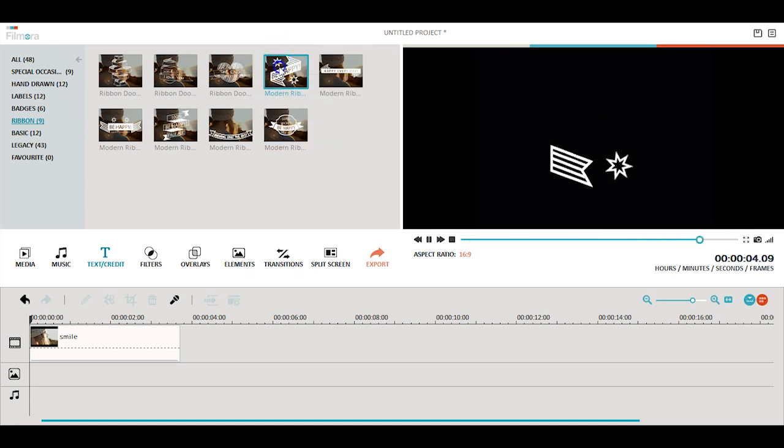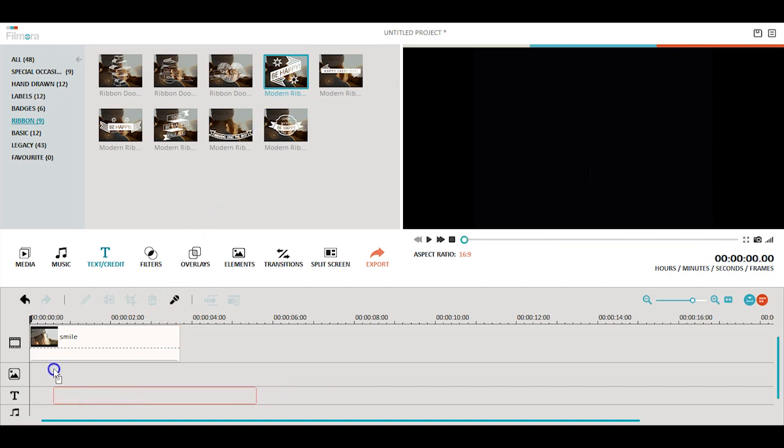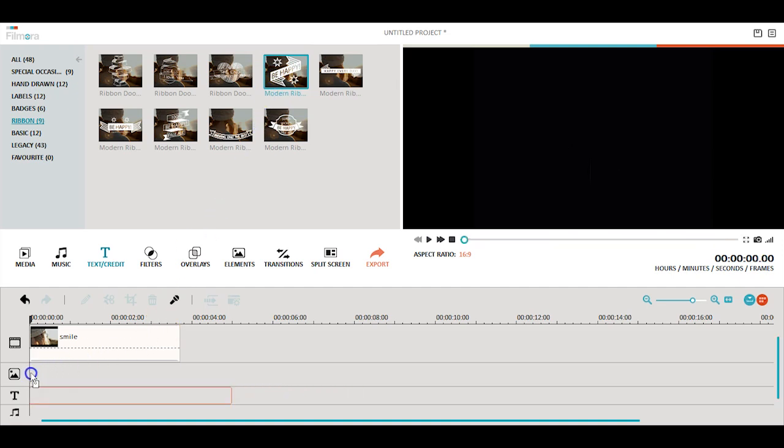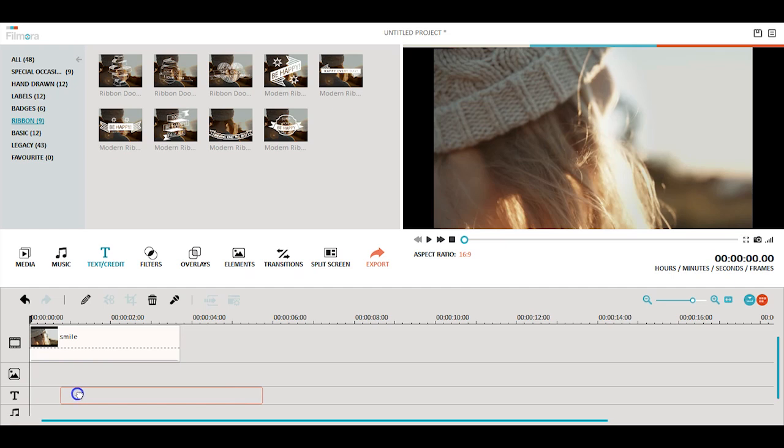To add a title, just drag and drop it into your timeline. Once it's there, you can drag it into place in your video where you would like it to appear.